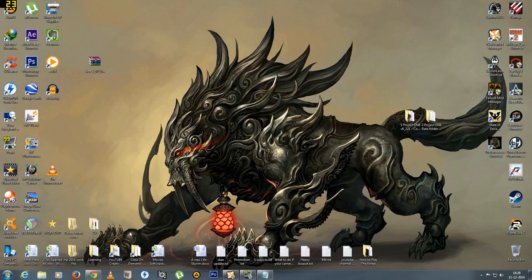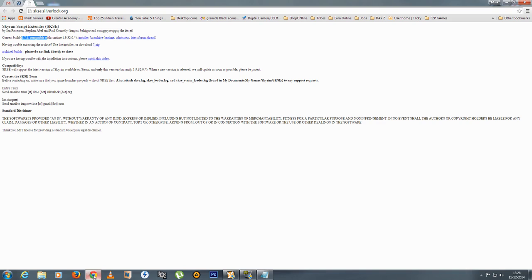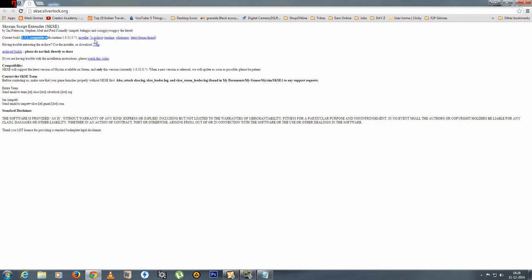Hey guys, this is a quick tutorial on how to upgrade to the latest version of SKSE which is the 1.7.1. There are two options.